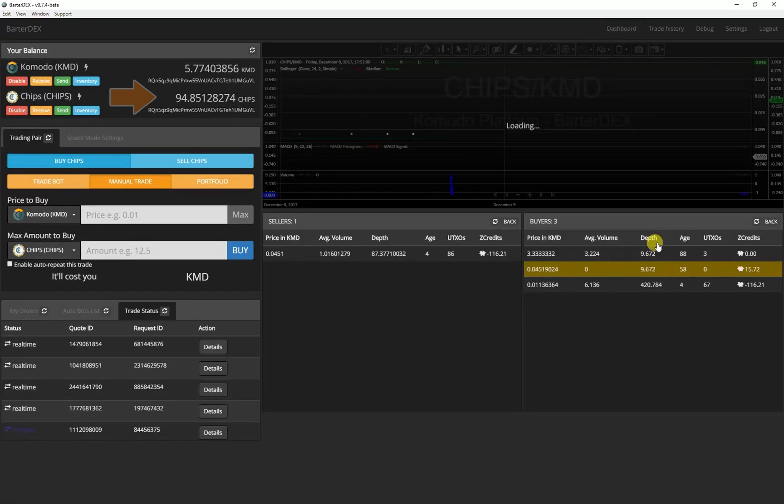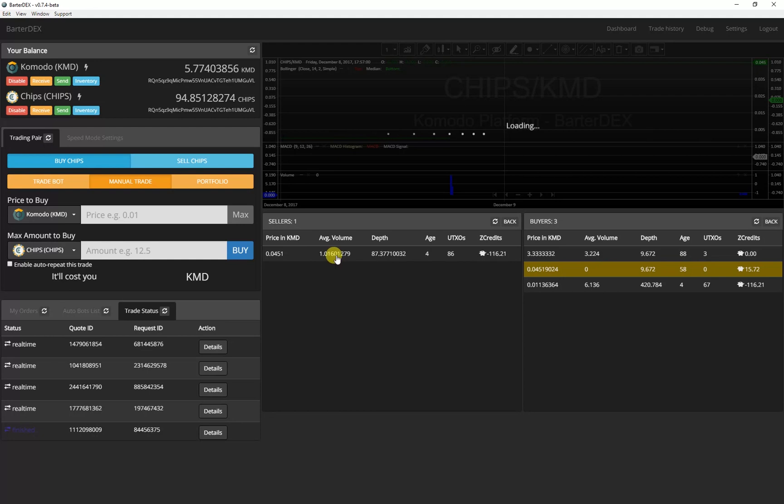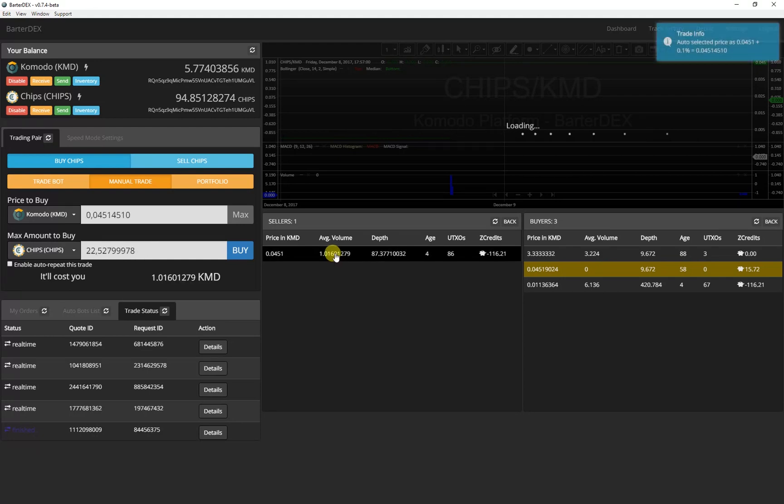I've already bought some chips. In the upper part you can see how many Komodo I have left. To start a new trade I simply click on an offer to buy.